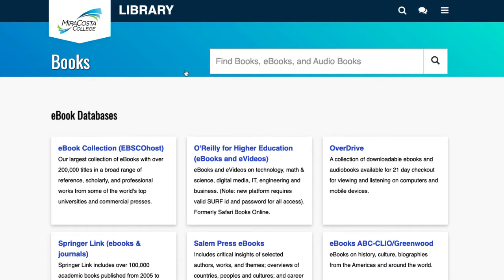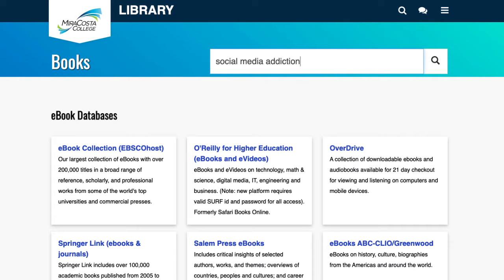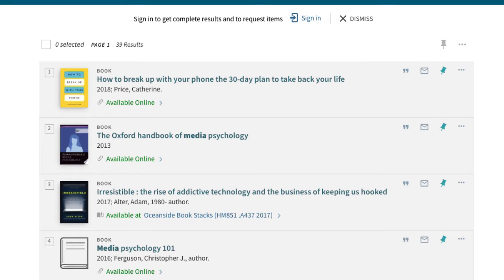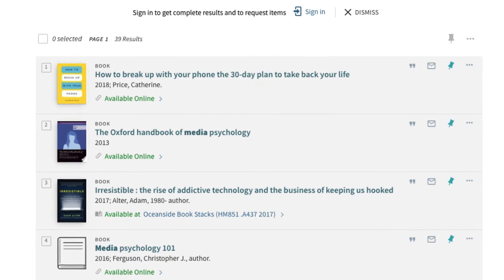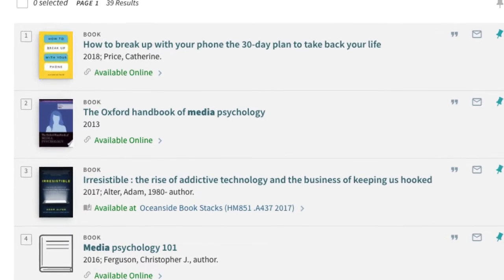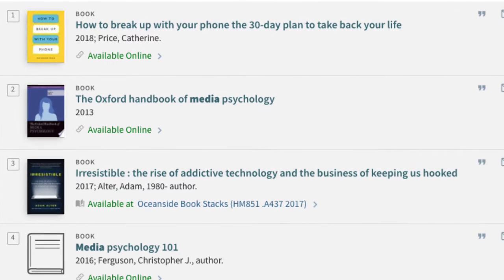Let's look for sources on social media addiction by typing those keywords in the search box. It's easy to tell the difference between an e-book and a hard copy one. E-books come with the available online designation.